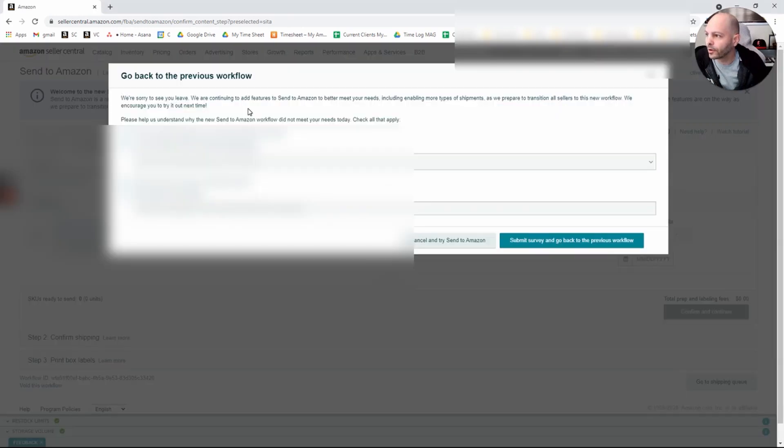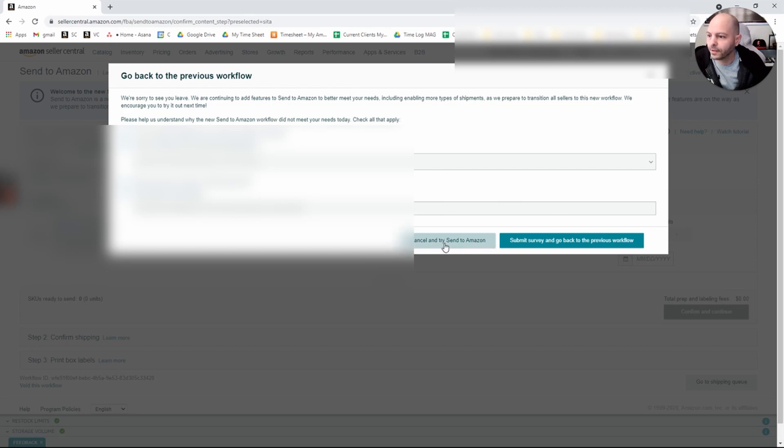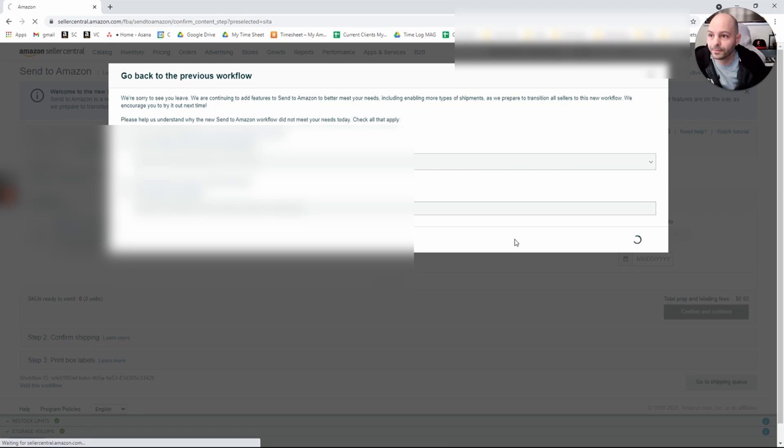If you click Old Workflow, they want you to take a little survey here. You don't have to. Click Submit Survey and go back to Previous Workflow.